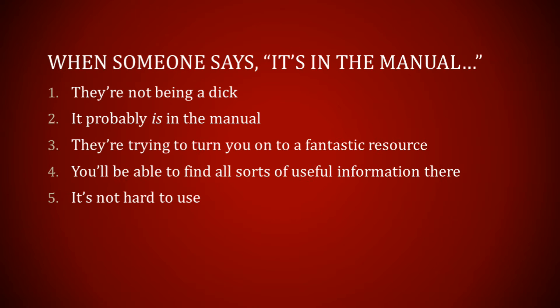Now when someone says it's in the manual they're not being a dick, because it probably is in the manual and what they're trying to do is turn you on to a fantastic resource that can solve a lot of your problems.